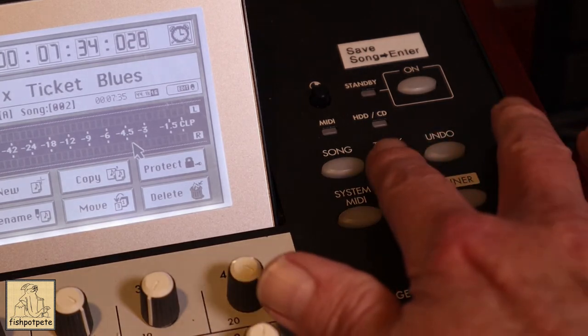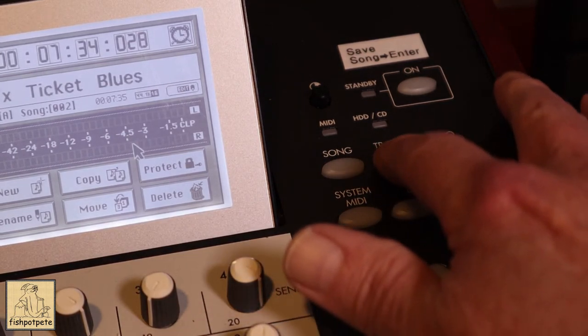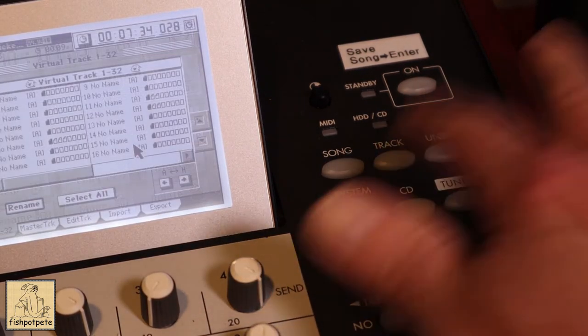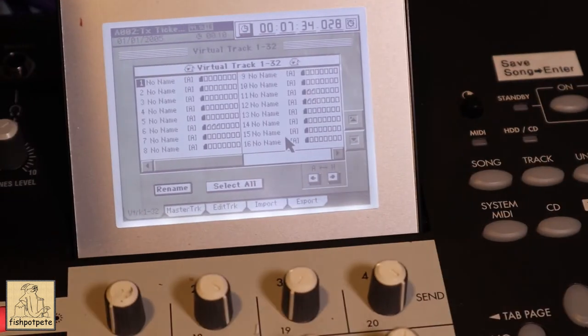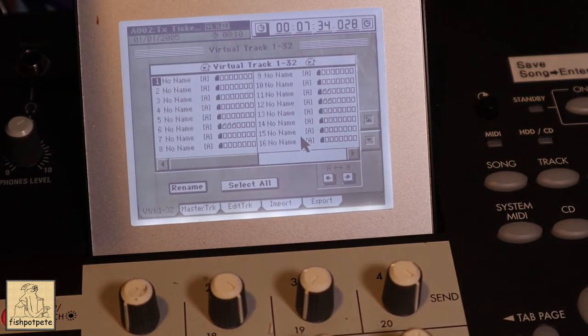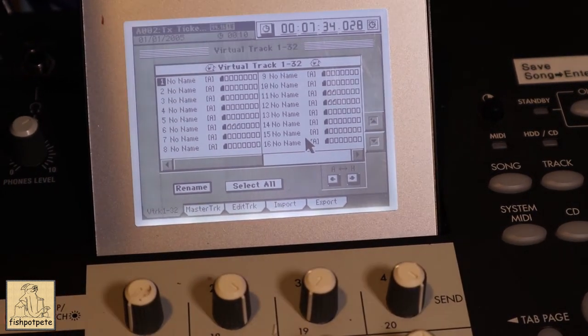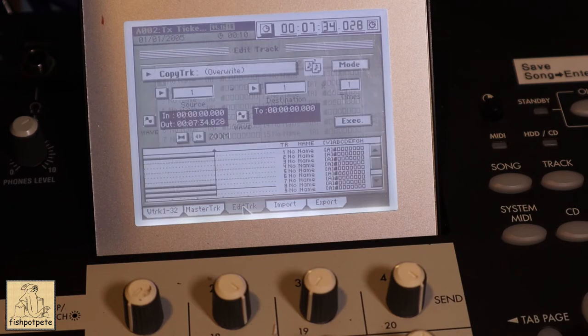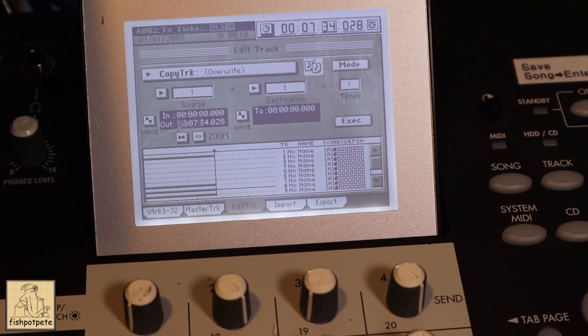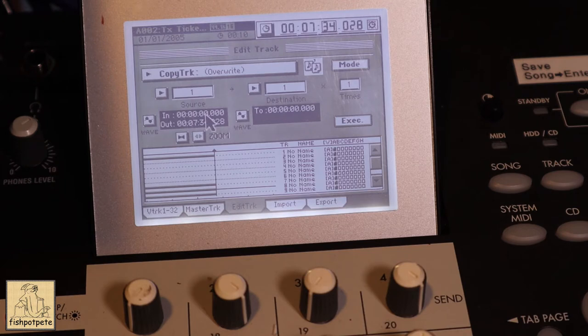The next step is we're going to hit track, and if you notice, it opens up a different menu, and we're going to go to the edit track tab. Now you'll have two different things up here that we're interested in. It's where these dialog boxes are in the center. You've got a source and a destination. We're going to click on the source.